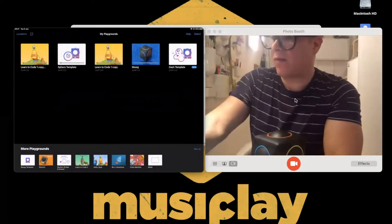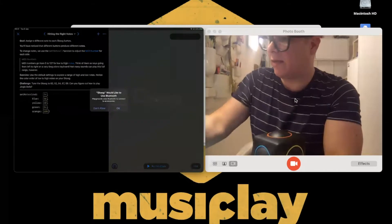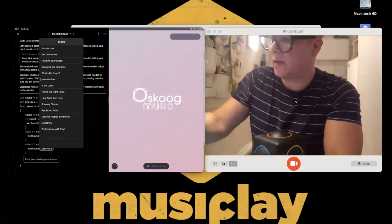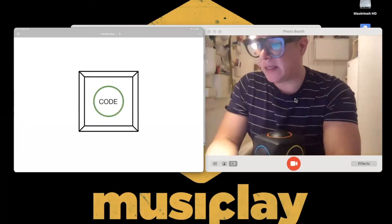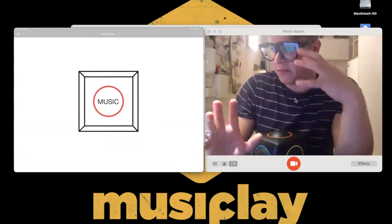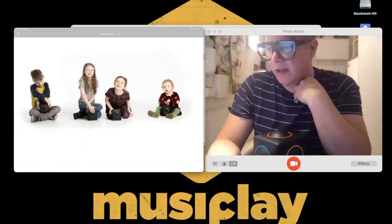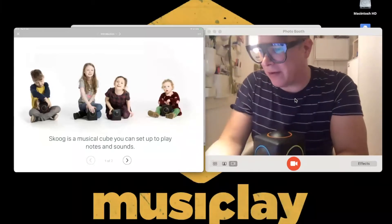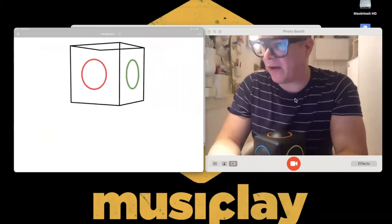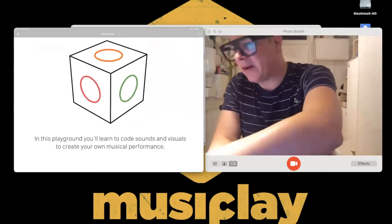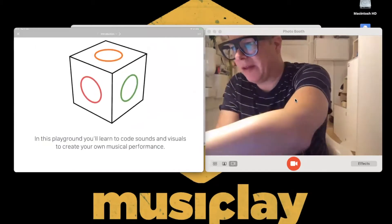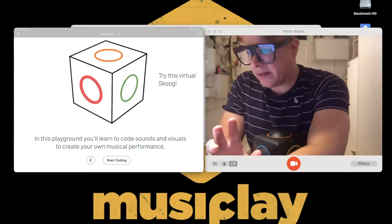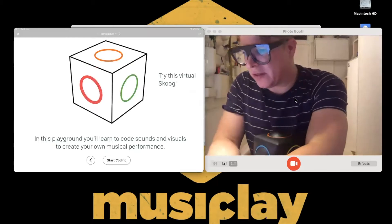Selecting that enables you to access our playground. This is the Skoog Swift Playground, bringing together coding and music. There's a little introduction to Skoog — a musical cube you can use to play notes and sounds. Then we start coding.